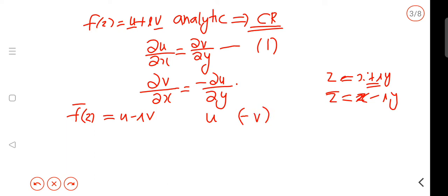So if f-conjugate is also analytic, it satisfies the CR equations. For f-conjugate, the real part is u and the imaginary part is negative v. The CR equation for the real part gives ∂u/∂x = ∂(−v)/∂y.